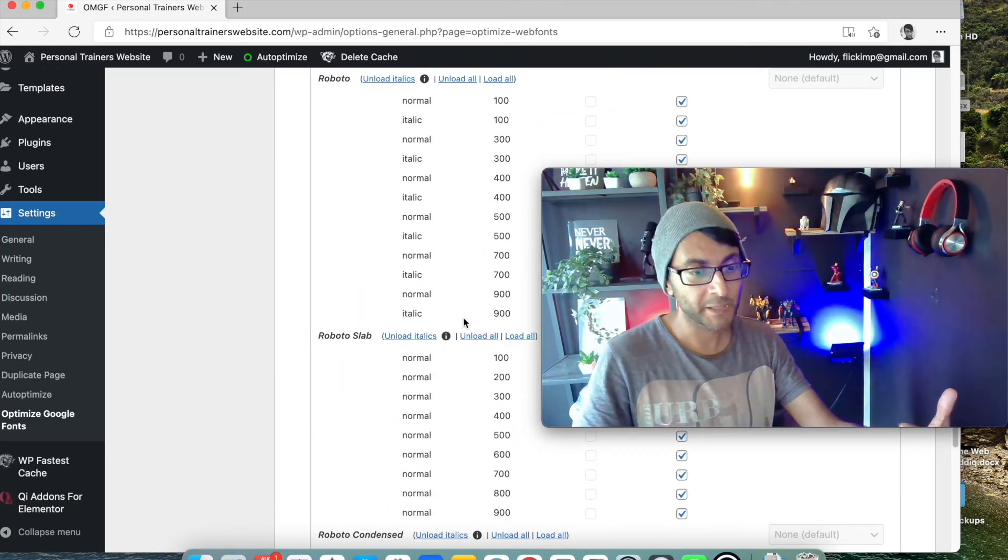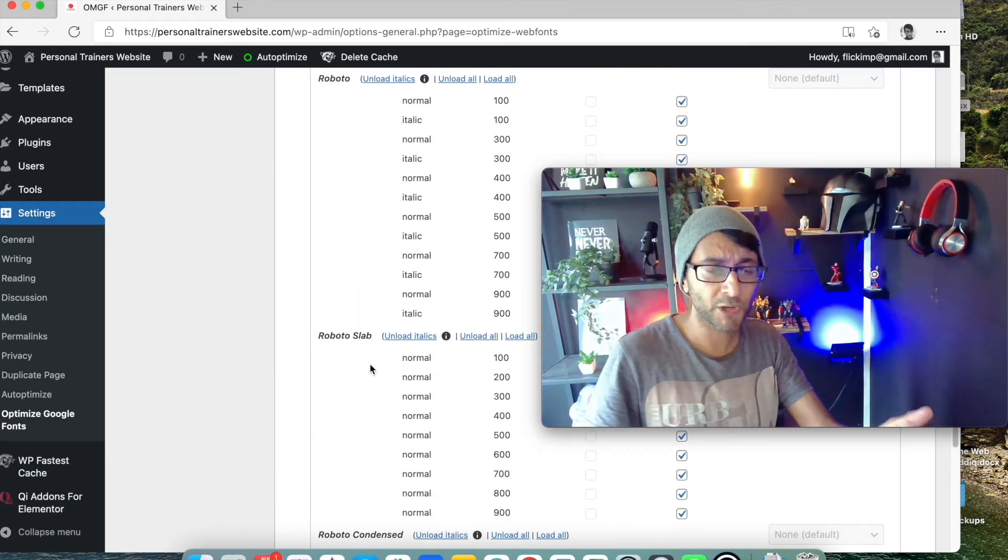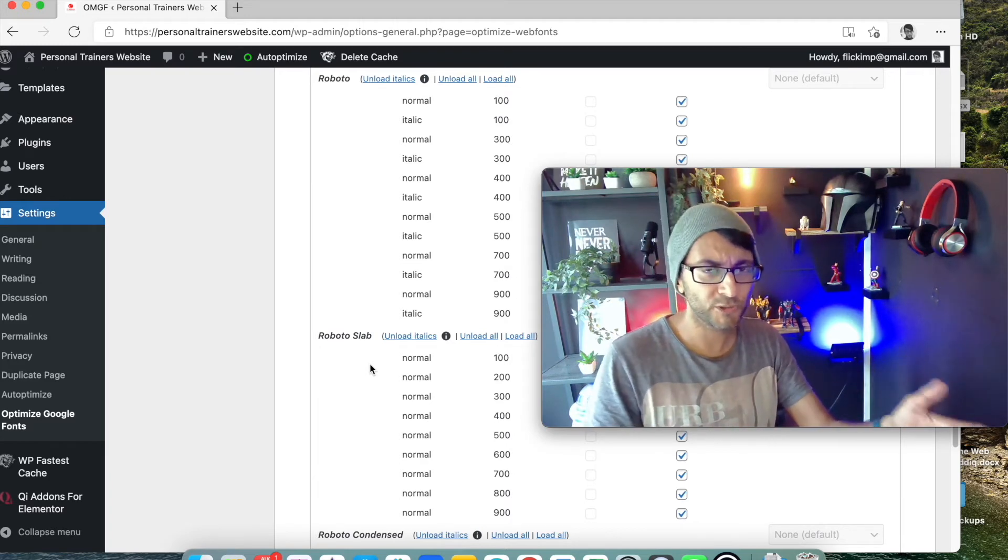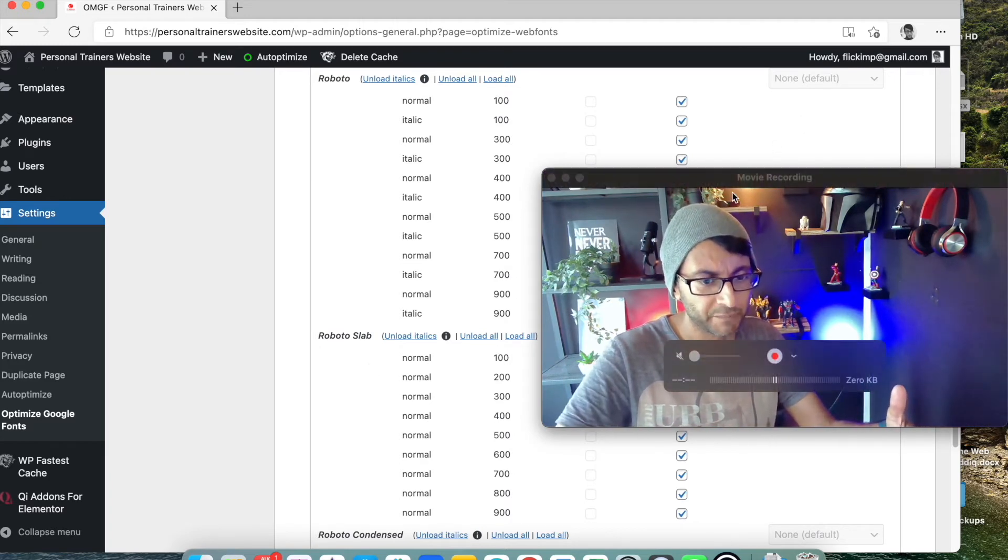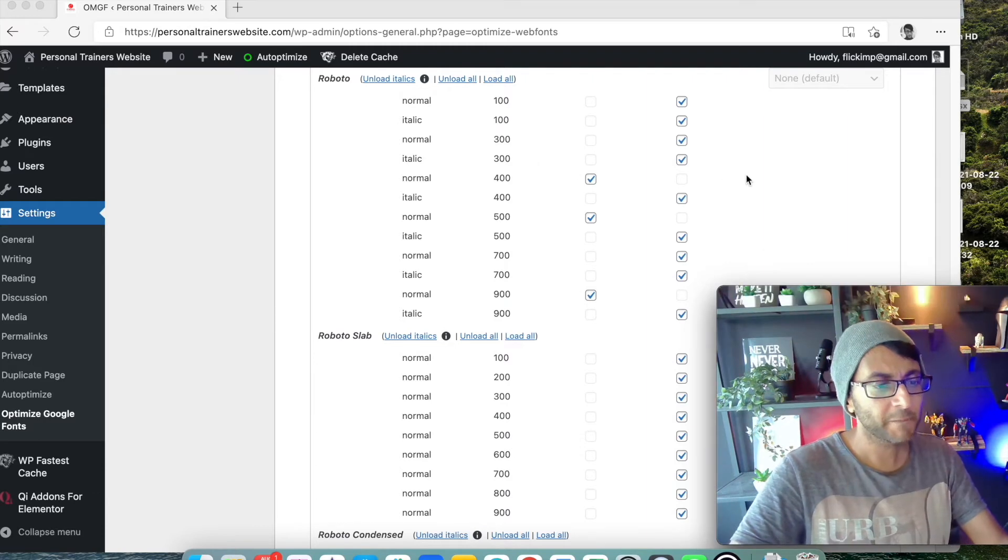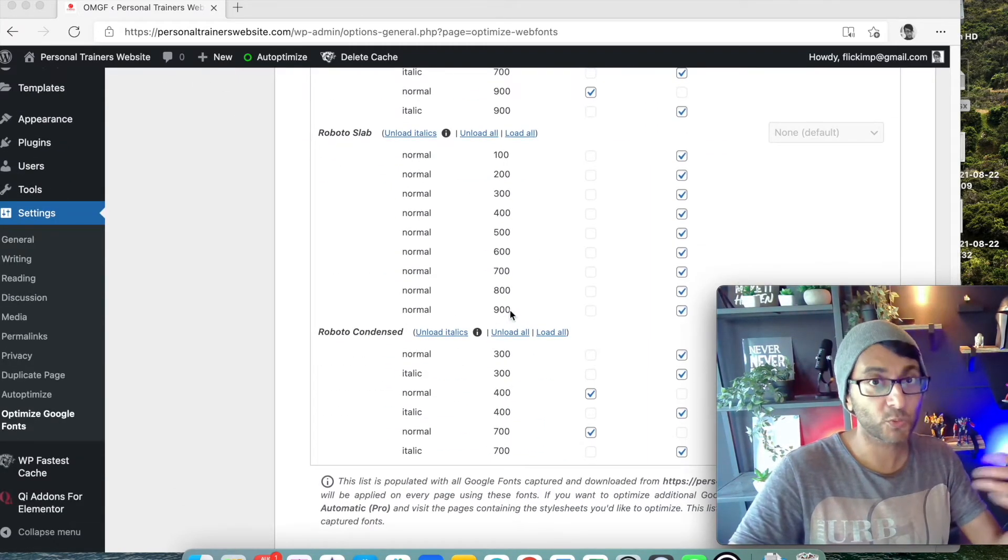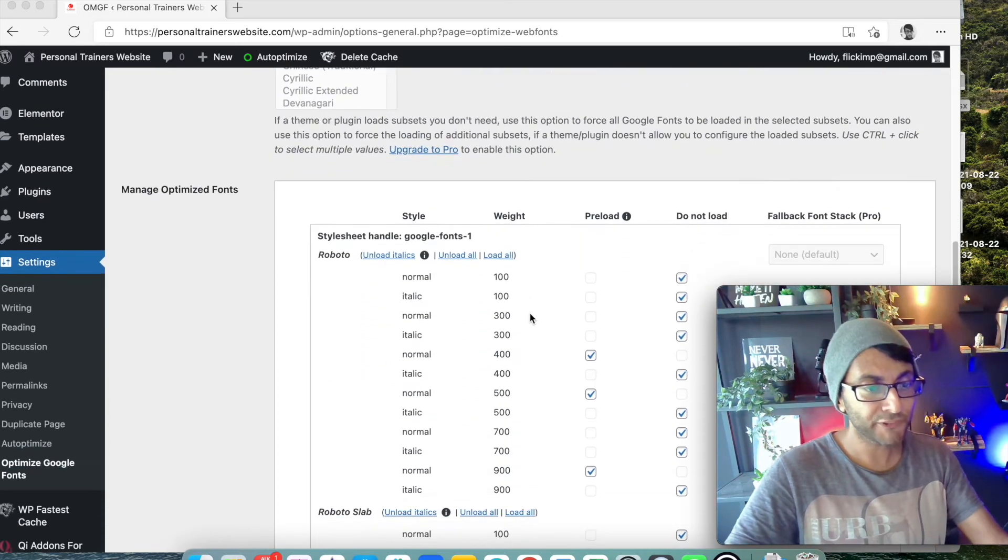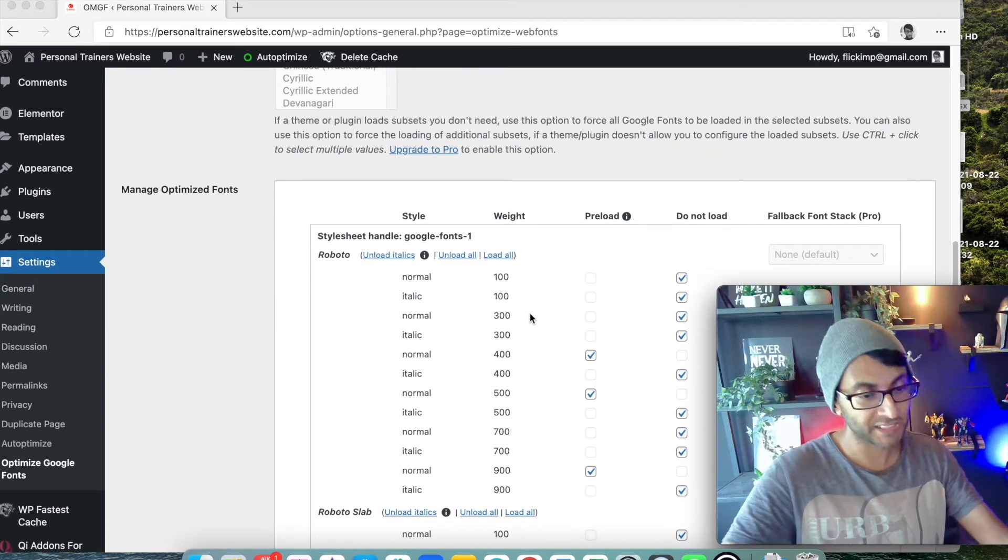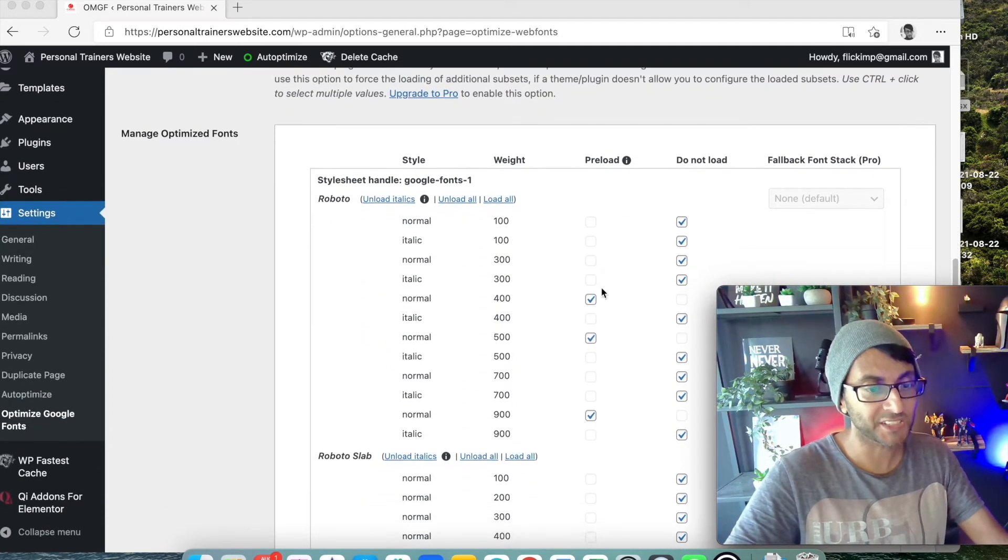What that will then do is pull through automatically the fonts you're using. Now I don't know why it brought through Roboto Slab because I'm not using that, but for some reason it did. Let me just move myself out the way. And it's brought through Roboto and Roboto Condensed which we were using.